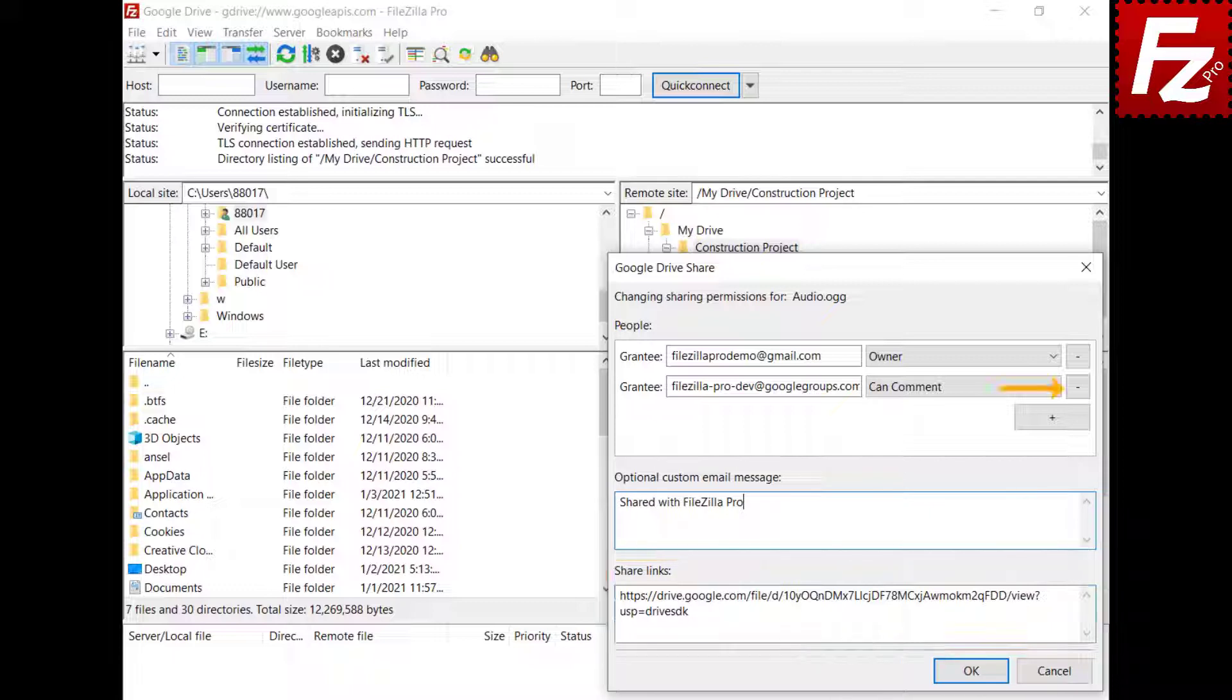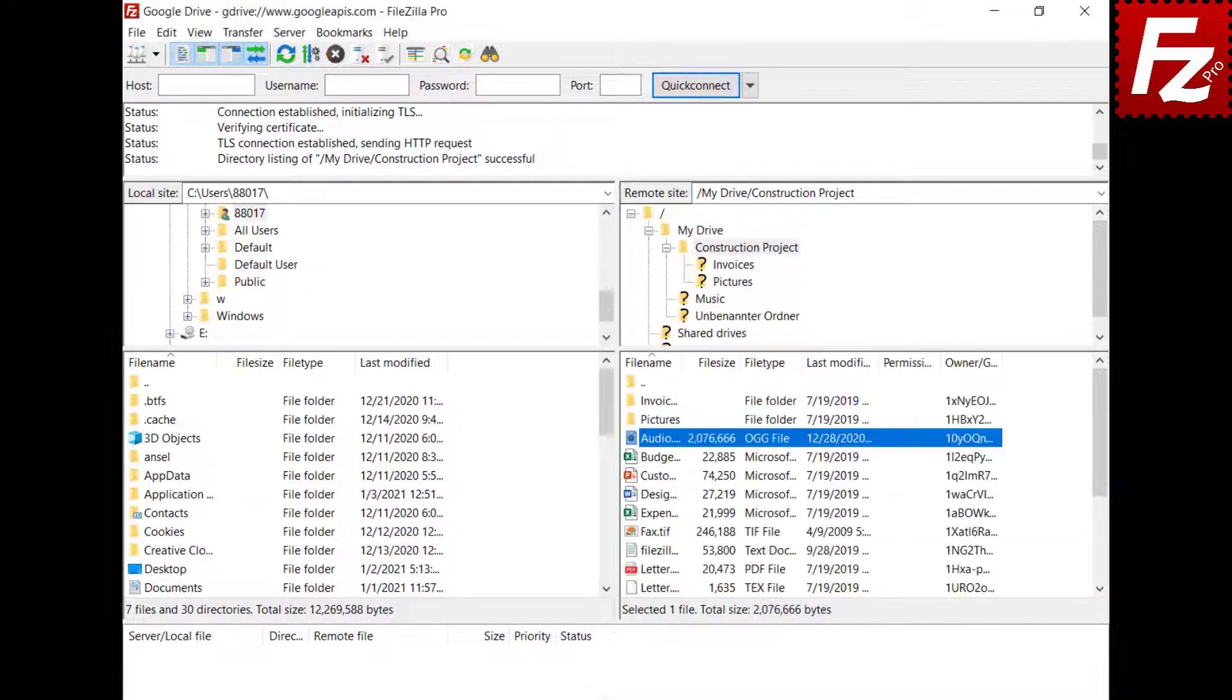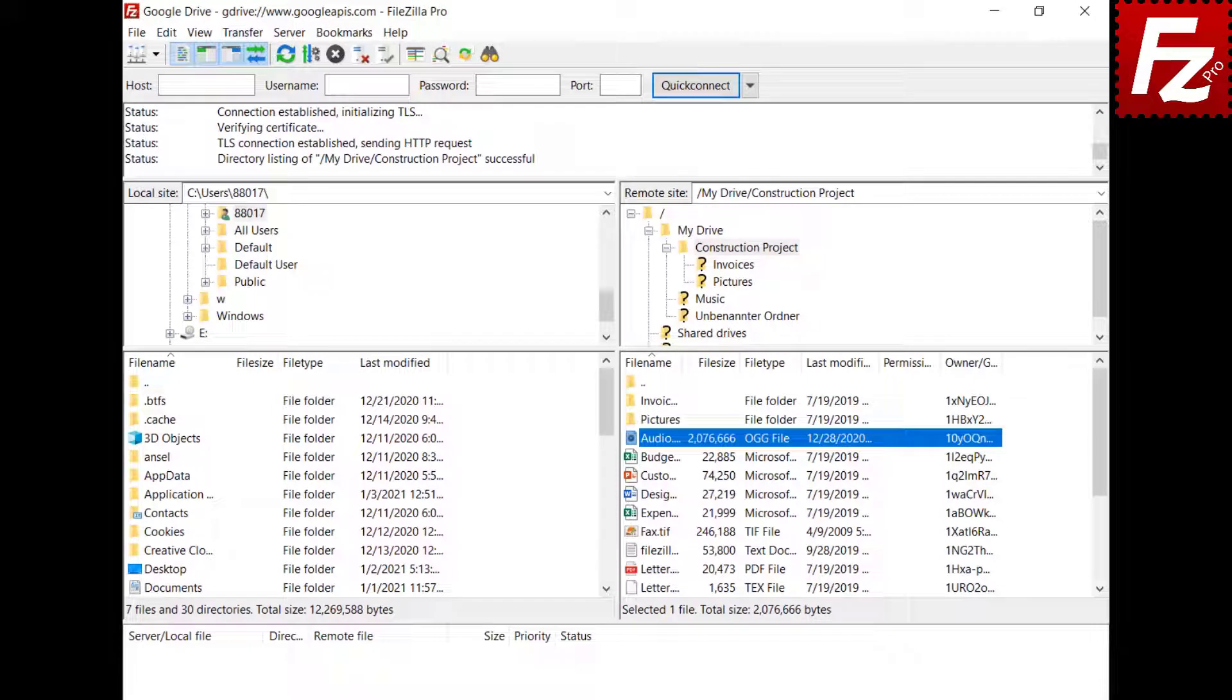You can remove an existing permission. The owner's permission cannot be removed though. Click OK to apply the changes. In this video, you learned how to share your Google Drive files and directories with FileZilla Pro.